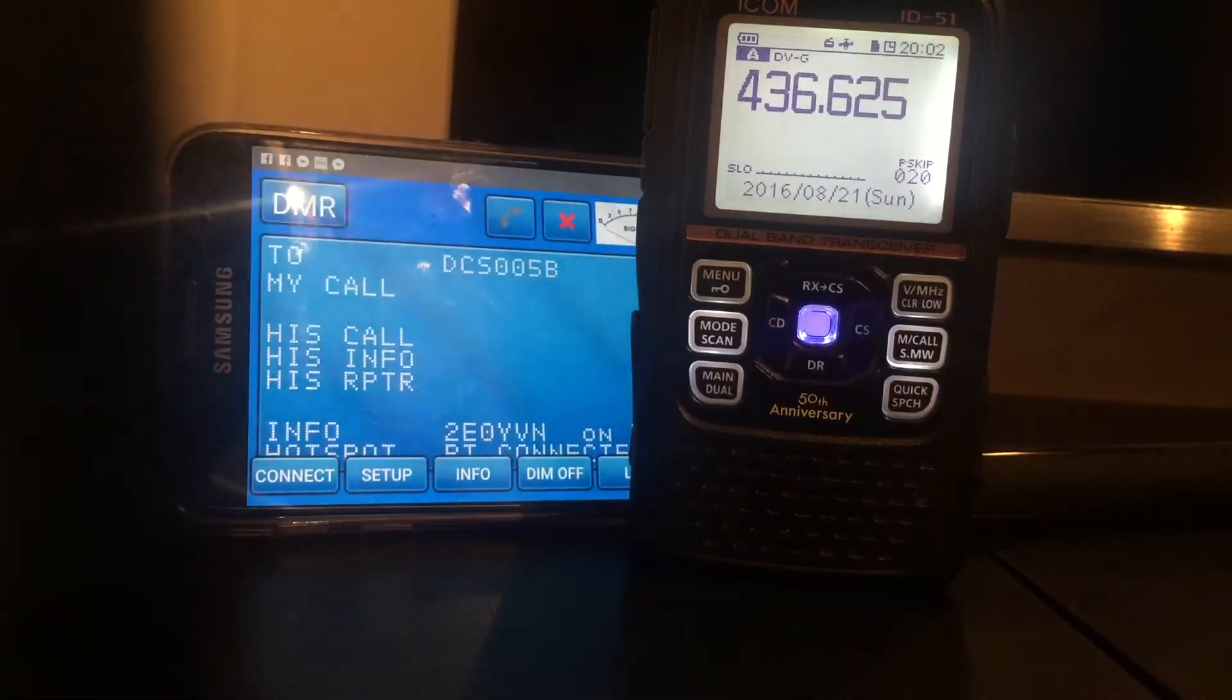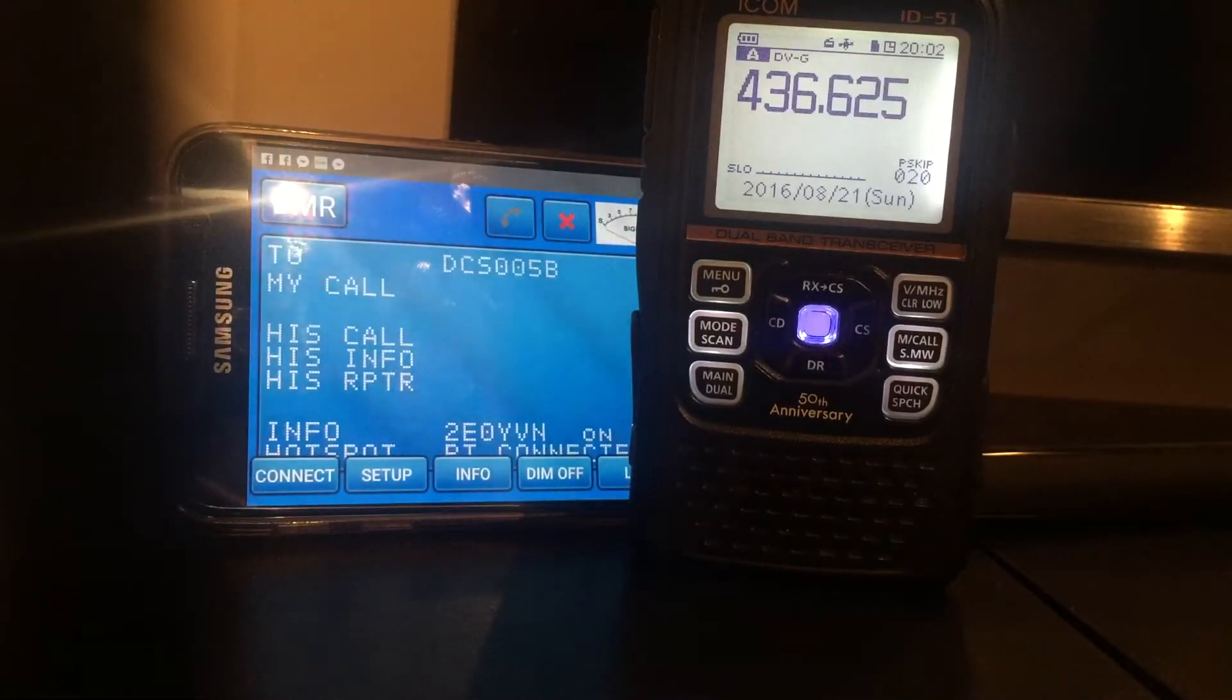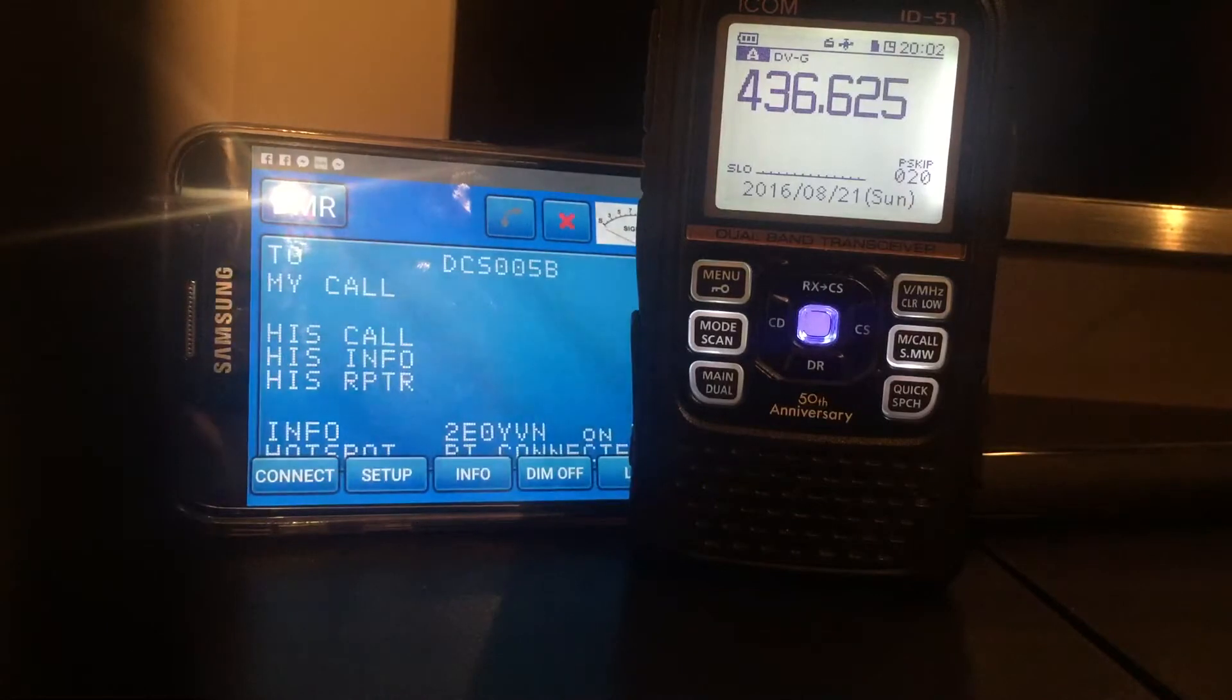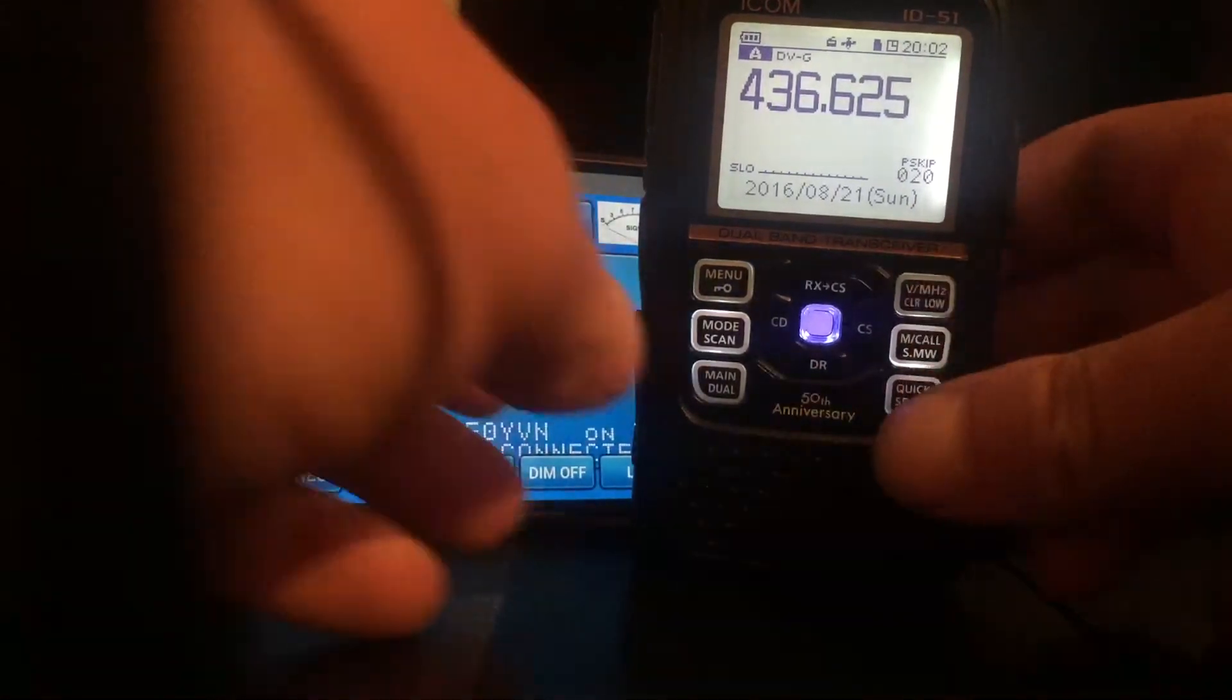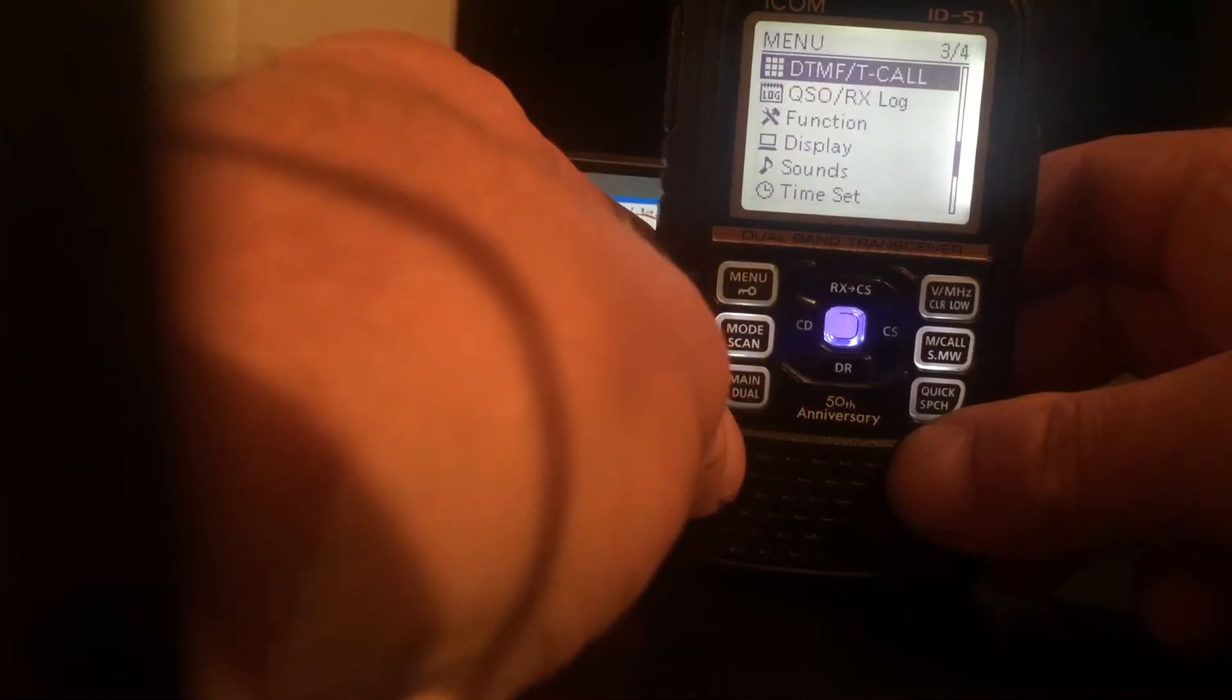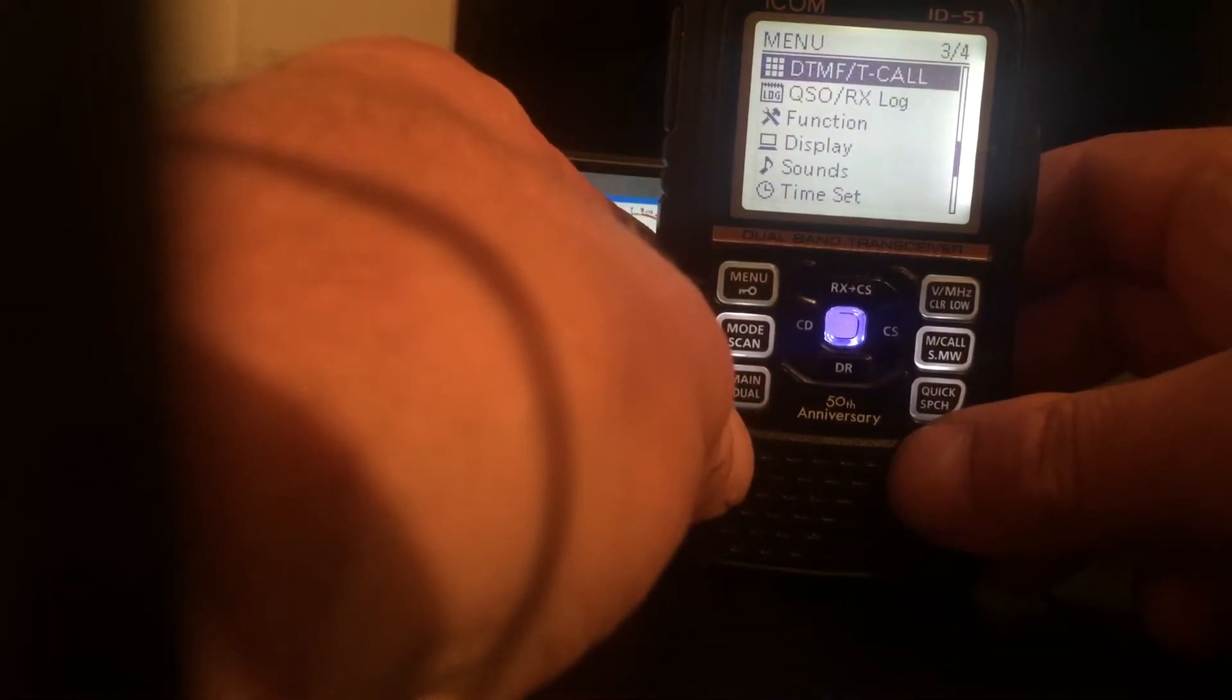On the ID51, I'm in VFO mode. Press menu up in the top left, and one of the menus is DTMF.